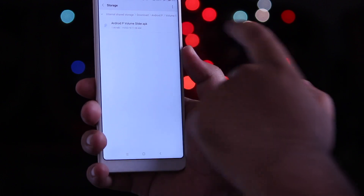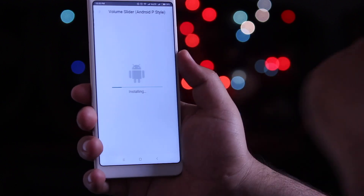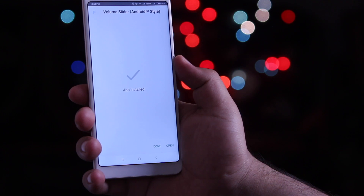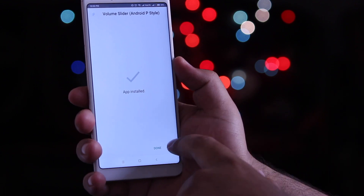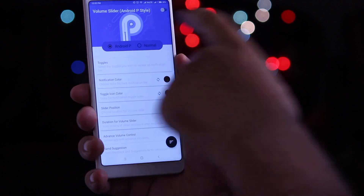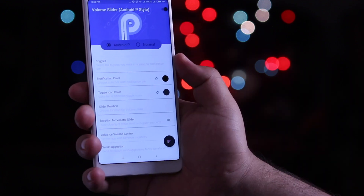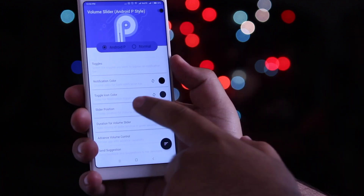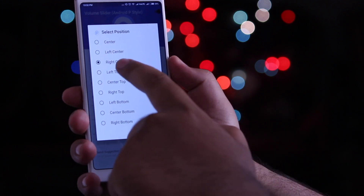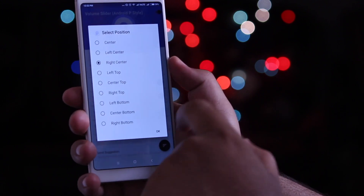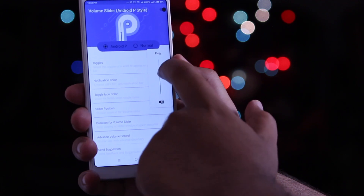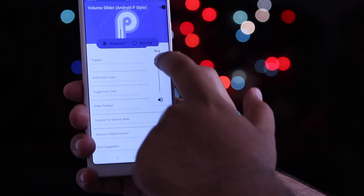Next, install the volume slider for Android P. Once the installation is completed, open the app, enable the volume slider, then click on Slider Position and select Right Center. In this way you get the new volume slider of Android P on your smartphone.